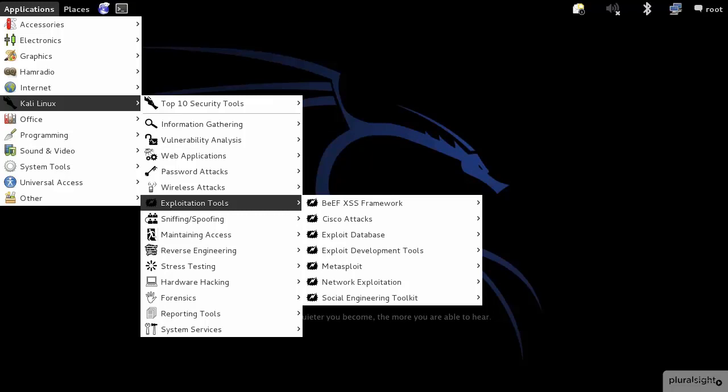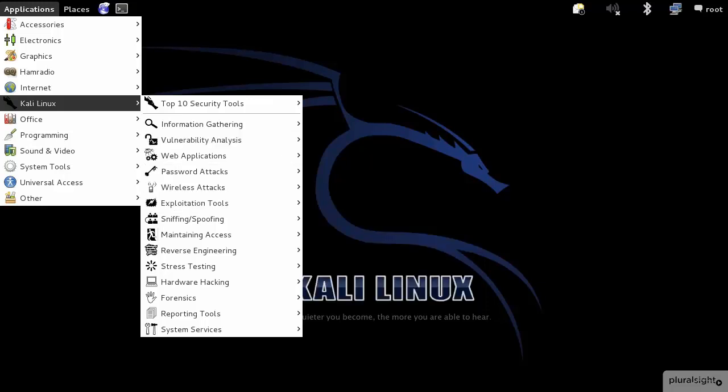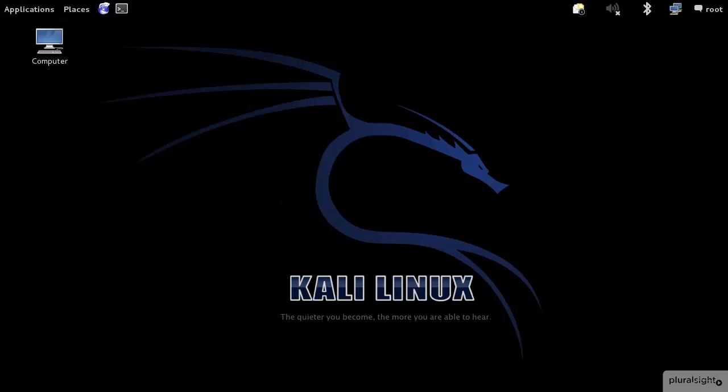If you're interested in really digging in, I highly recommend that you download this distribution of Linux and start exploring the applications that are inside here. I just wanted to make you aware of where these things are located.